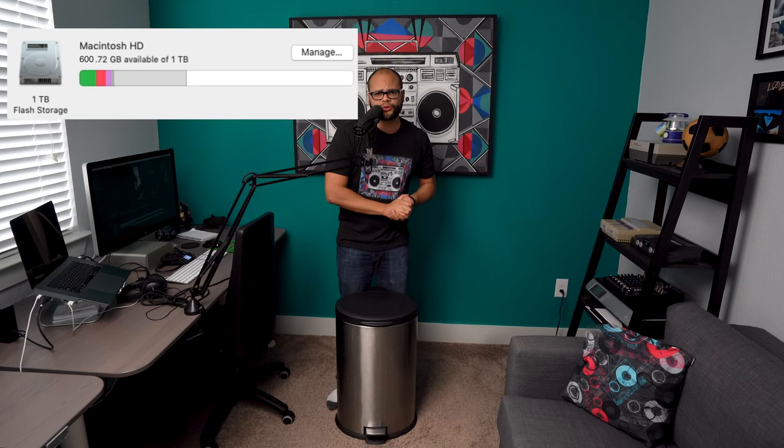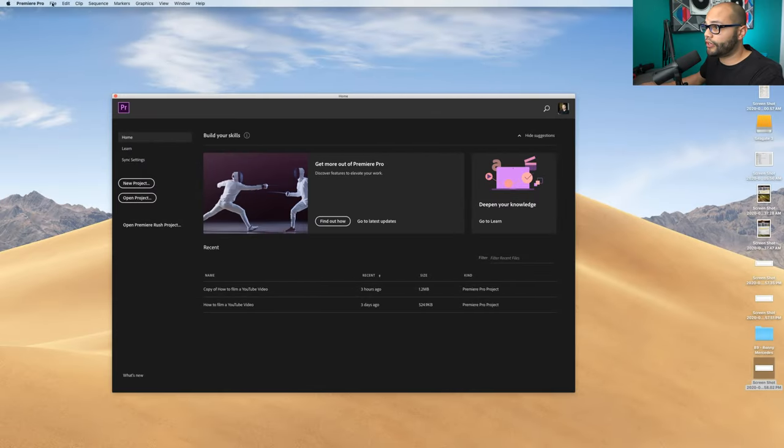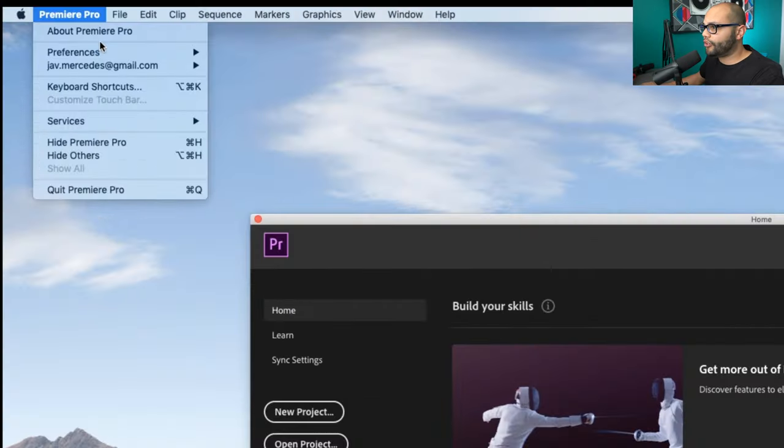Thus giving you so much more storage on your computer. You could smash that like button right about now, and let's go ahead and show you how to delete your media cache on the computer. This will work whether you are on Windows or Mac.